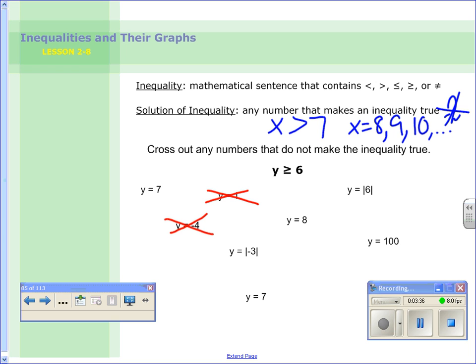Why couldn't it be negative 4? Because negative 4 isn't bigger than 6. Now the absolute value of negative 3 — that is 3. Is 3 greater than or equal to 6? No. So that's crossed out. 7 is greater than or equal to 6, so that stays. y can be 8, because that's bigger than 6. We have y equals 7 — yes, that would be true. We have y equal to the absolute value of 6, and just a reminder: absolute value means how far away from 0, so the absolute value of 6 is 6. Is 6 greater than or equal to 6? Yes, so that one is fine. And yes, y can be 100. So you should have those 5 left over.